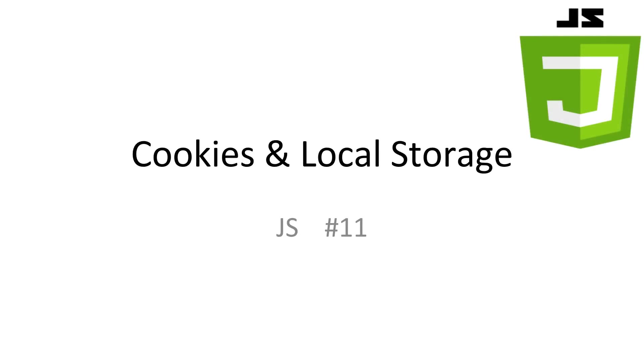Welcome to JavaScript tutorial number 11, Cookies and Local Storage. In this video, we'll be learning about how we can store data over multiple sessions using both cookies and local storage. Every video has slideshows and code available in the description.